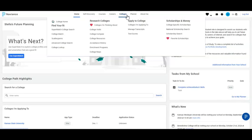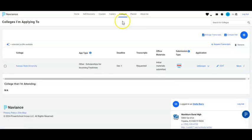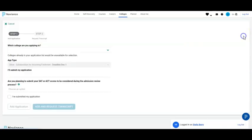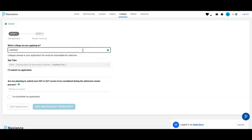If you have colleges already listed, you can go directly to Manage Transcripts. But in this screencast, we're going to make sure that the colleges are listed and show you how to do it from this screen. When you click Colleges I'm applying to, you either have colleges already listed or you need to add your colleges. To add your colleges, click the blue plus button and select the college to which you plan to apply.